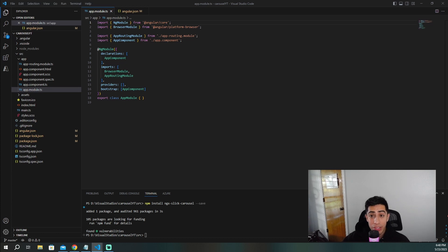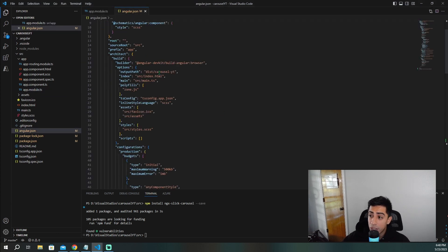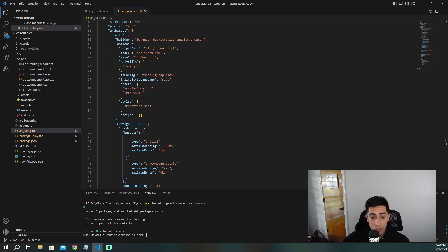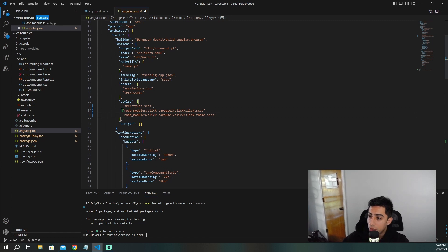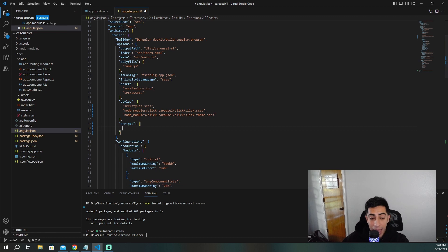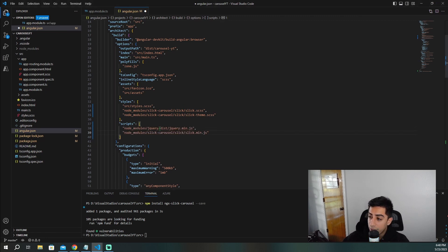Once you have those installed, the next things go in your angular.json. Open it up and scroll down to your styles section — you'll need to add two style packages: node_modules/slick-carousel/slick/slick.scss and the same path but slick-theme. Then go to your scripts section right below and add node_modules/jquery/dist/jquery.min.js and node_modules/slick-carousel/slick/slick.min.js.